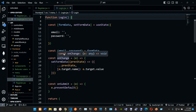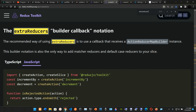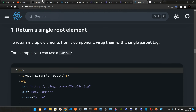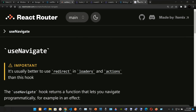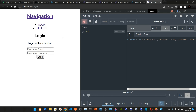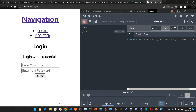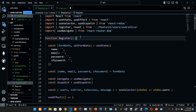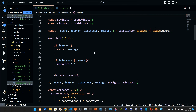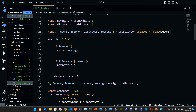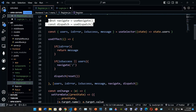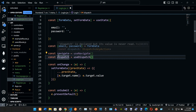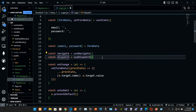Since we are logging in we only need email and password from the form data. Below the formData we set navigate to useNavigate and dispatch to useDispatch, just like in the register component — we can copy those two lines directly from register.